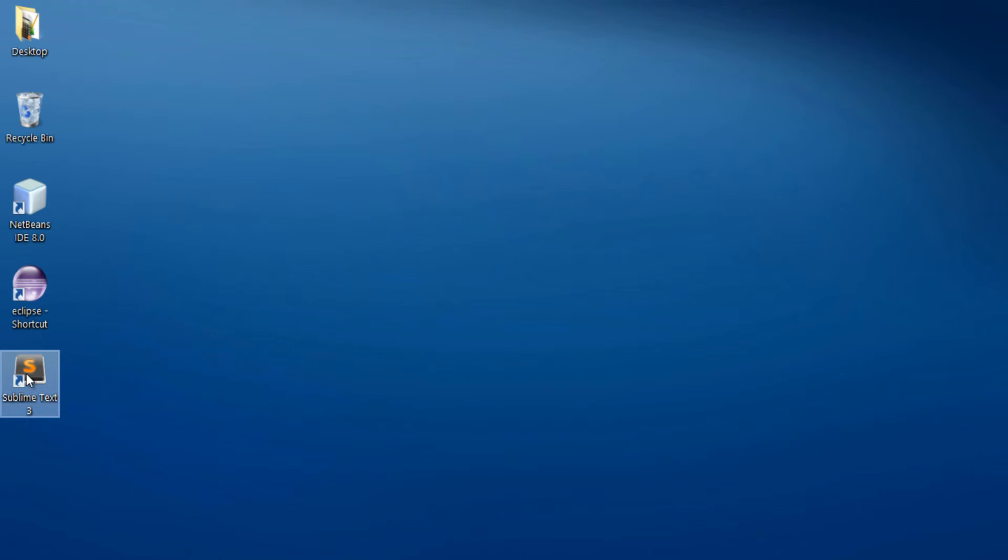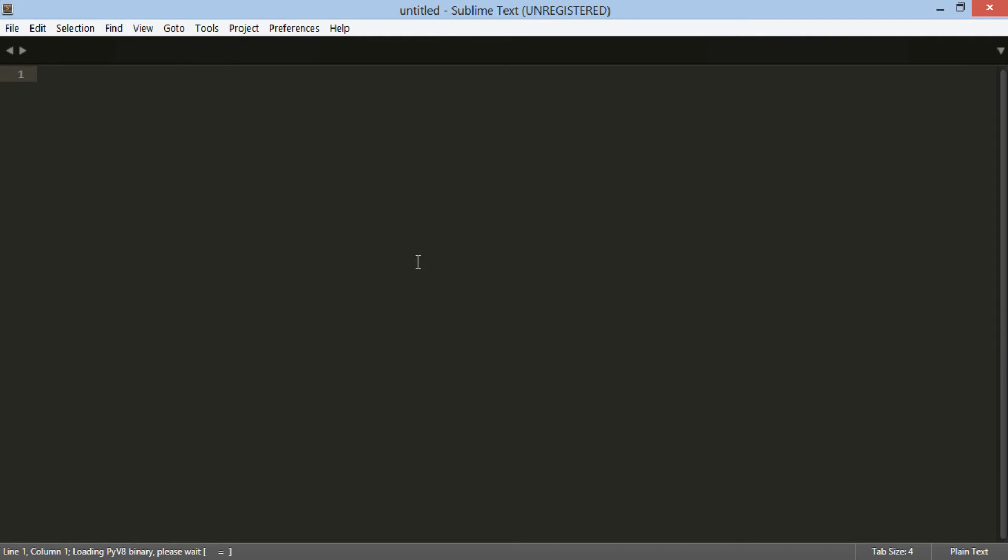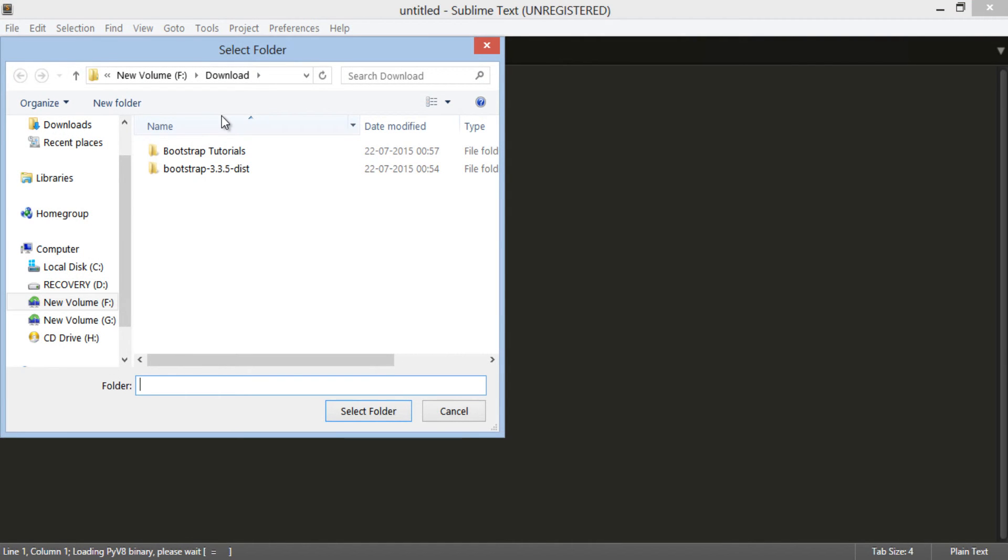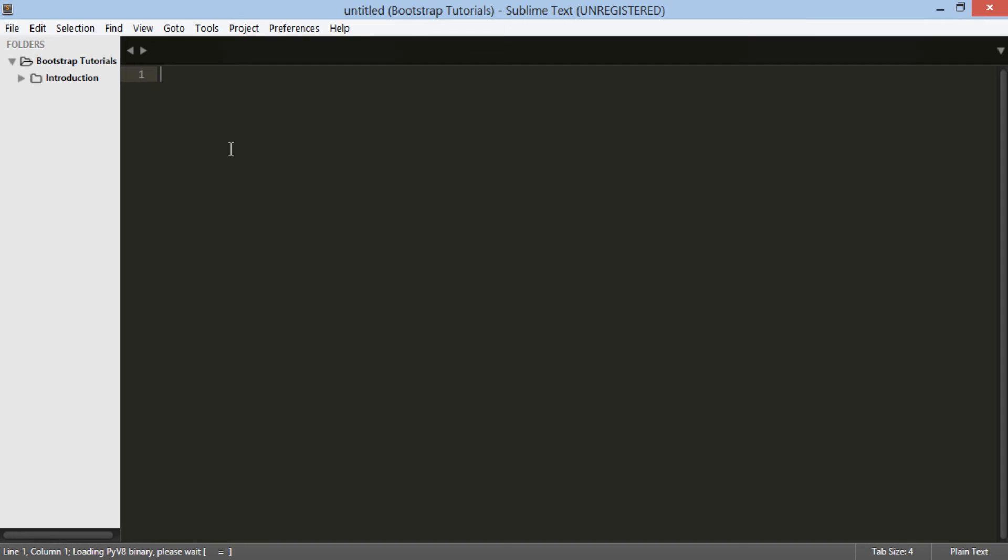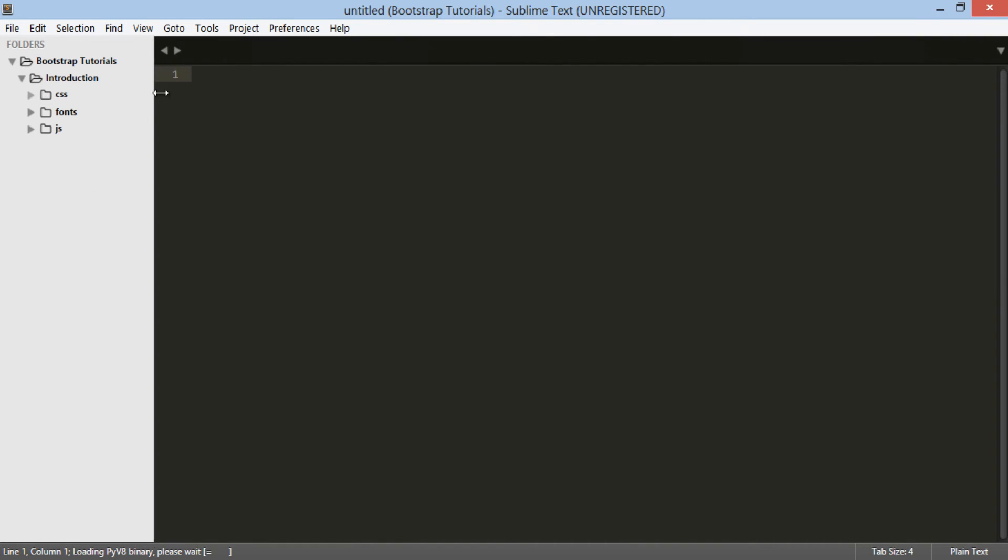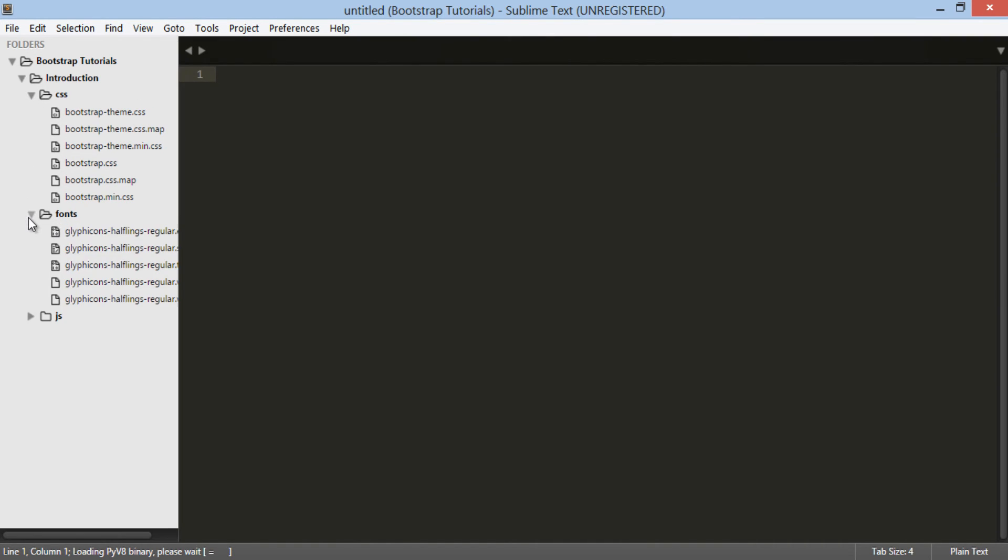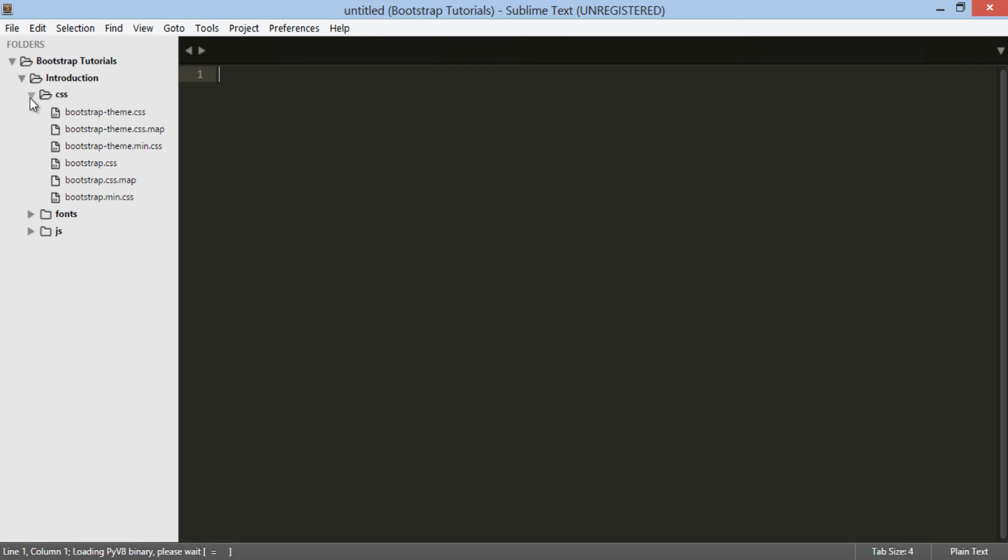Let's move ahead and start Sublime Text 3. In order to open our Bootstrap Tutorials project, go to File and select Open Folder. Just choose Bootstrap Tutorials parent project and click Select Folder. You can see it has opened folder with respective subfolders. It has our Introduction folder. Under Introduction folder you can see it has Bootstrap folders. Thus, our environment setup is done and we are ready to play with Bootstrap 3. In next tutorial we will code our first Bootstrap example in Introduction folder.